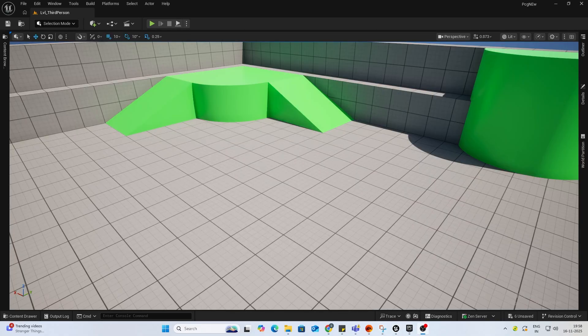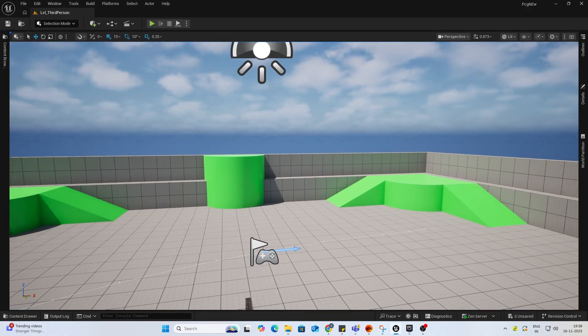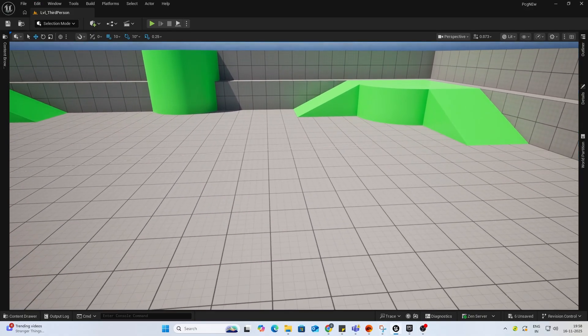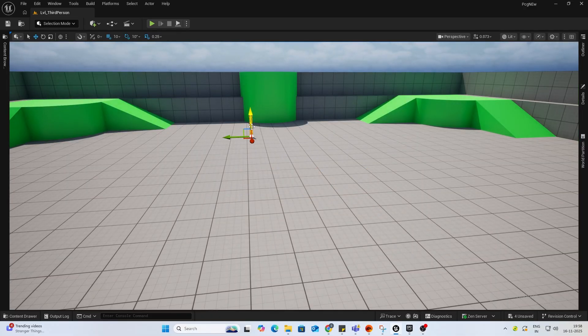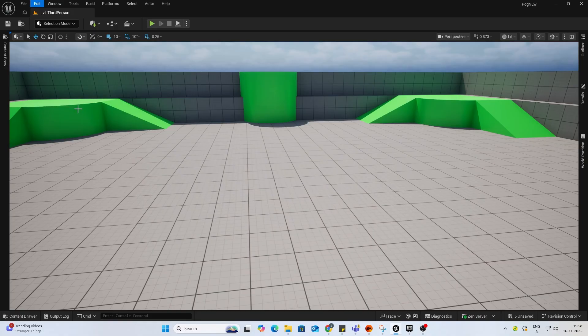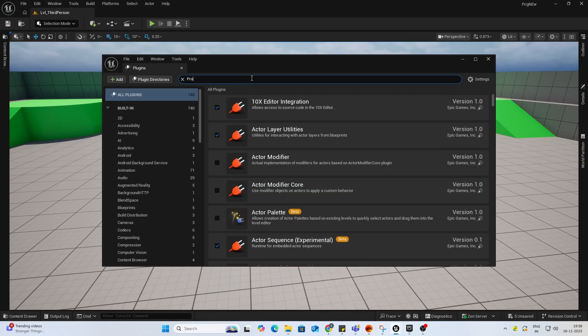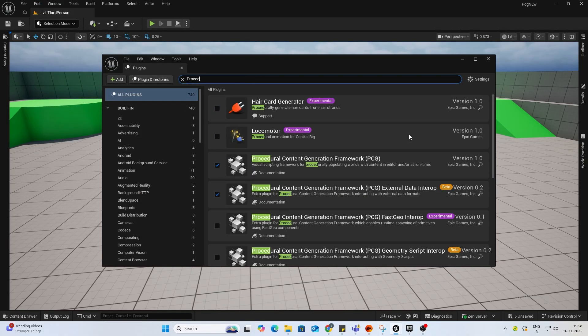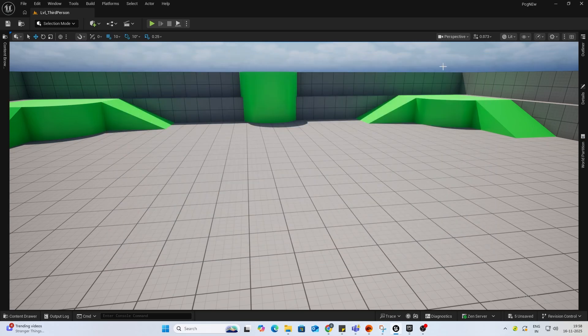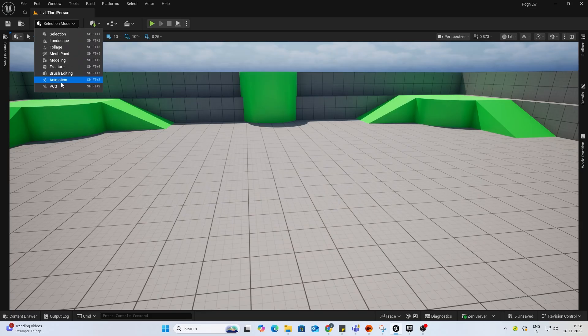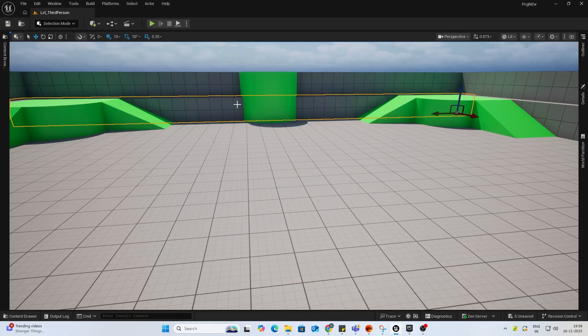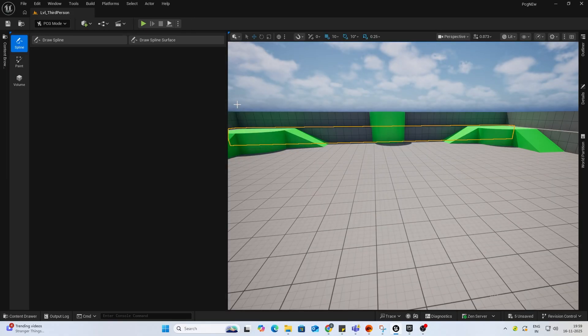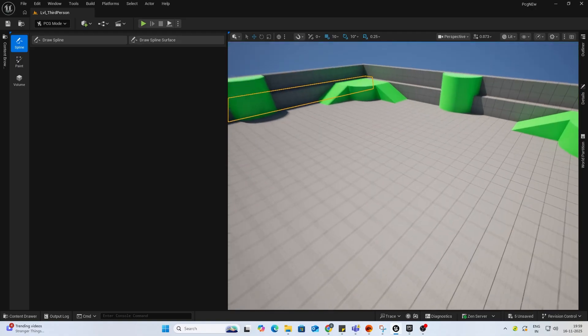Alright, so let's begin. First things first, you need to have Unreal Engine 5.7 installed. And after that, need you guys to enable the PCG plugin. So once you have the plugin enabled, you will see this new tab over here called PCG. You can access it from here. If you can't see that, use the keyboard shortcut of Shift plus 9 to access this.